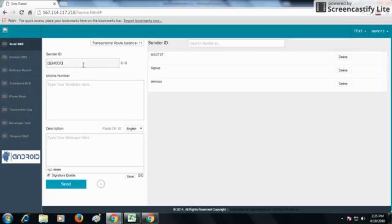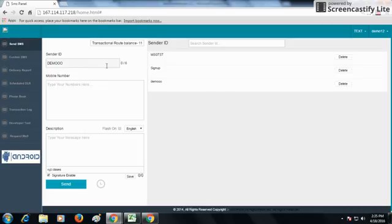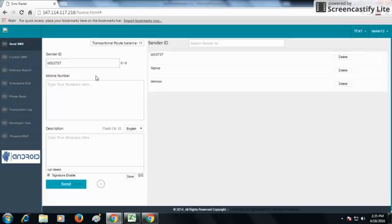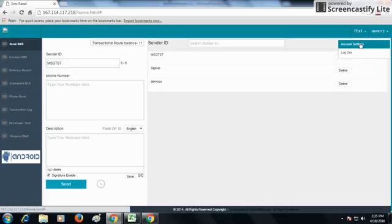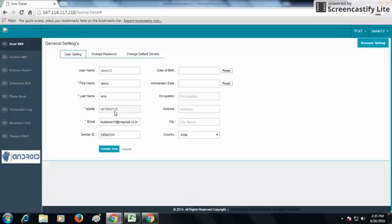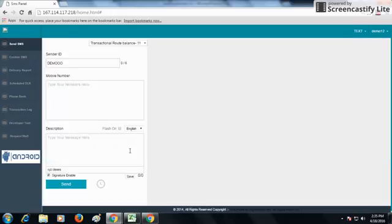Every time you change the sender ID, it comes up in the list. For example, if I change the sender ID to MSG TST, it becomes MSG TST. If the user wants to use the same sender ID for all SMS, they can change the default sender ID from their account settings — there is a sender ID option there to change and update.